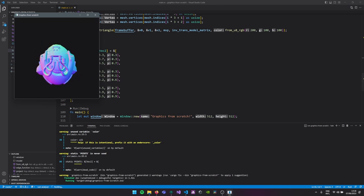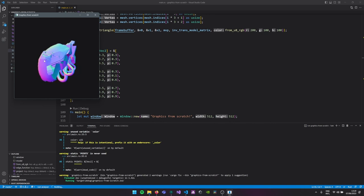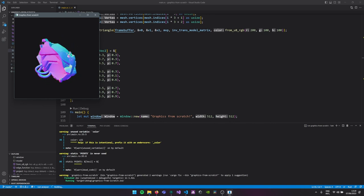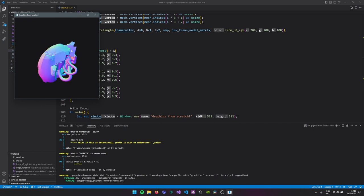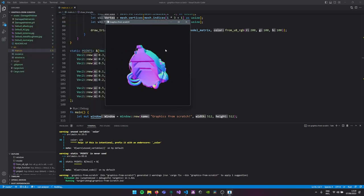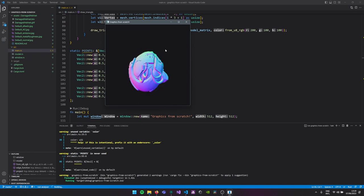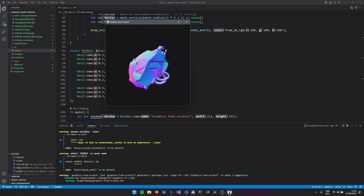If we run this now again, our normals look great — red is always staying on the left, blue is always facing the front, and green is always facing up. But we'll see a new issue: some objects are not drawn in the correct order. To solve this we'll need a depth buffer.